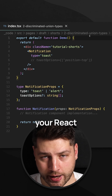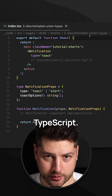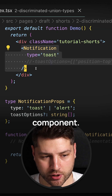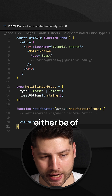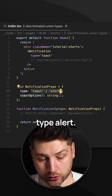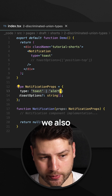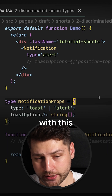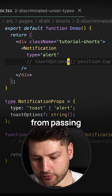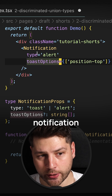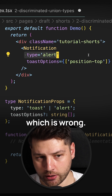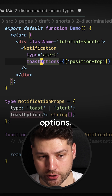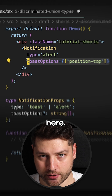This is a great way to improve your React components if you're using TypeScript. Here we have a demo component which renders a notification component. In its props, it can either be of type Toast or of type Alert. And if it's a Toast, we also have this optional ToastOptions property. The problem with this is that there's nothing stopping me from passing ToastOptions to a notification of type Alert, which is wrong. If this is of type Alert, it doesn't use the ToastOptions, so I shouldn't be able to pass them here.